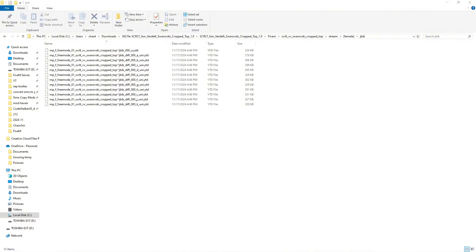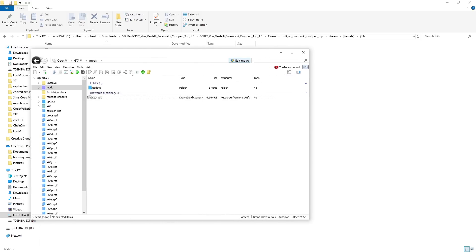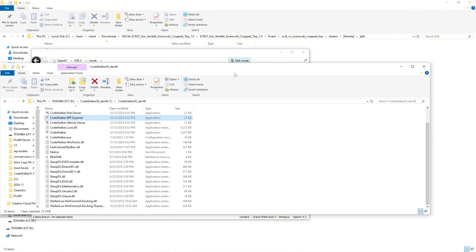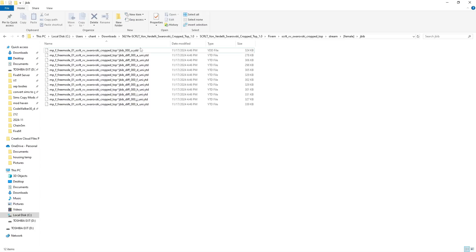First you're going to need OpenIV and you're also going to need CodeWalker. Both of these programs will be linked in the description. You're also going to need your YDD model that is locked or that you're unable to edit. I have a model here that I just randomly grabbed from GTA5 and found that it is locked.